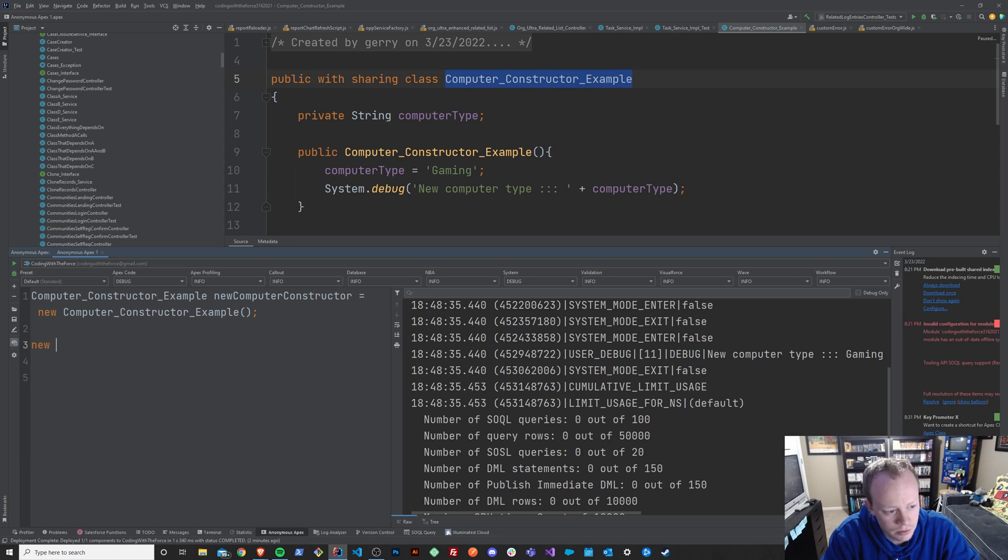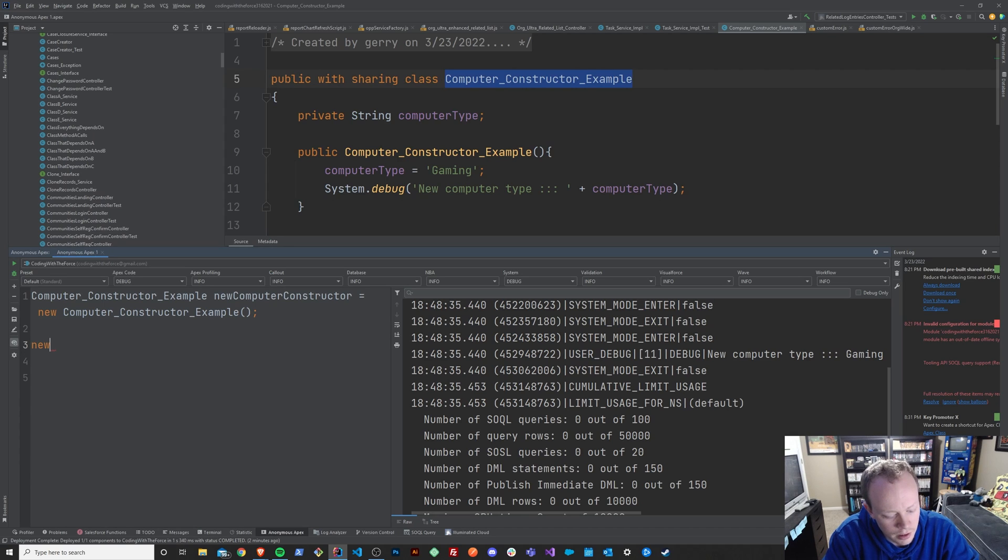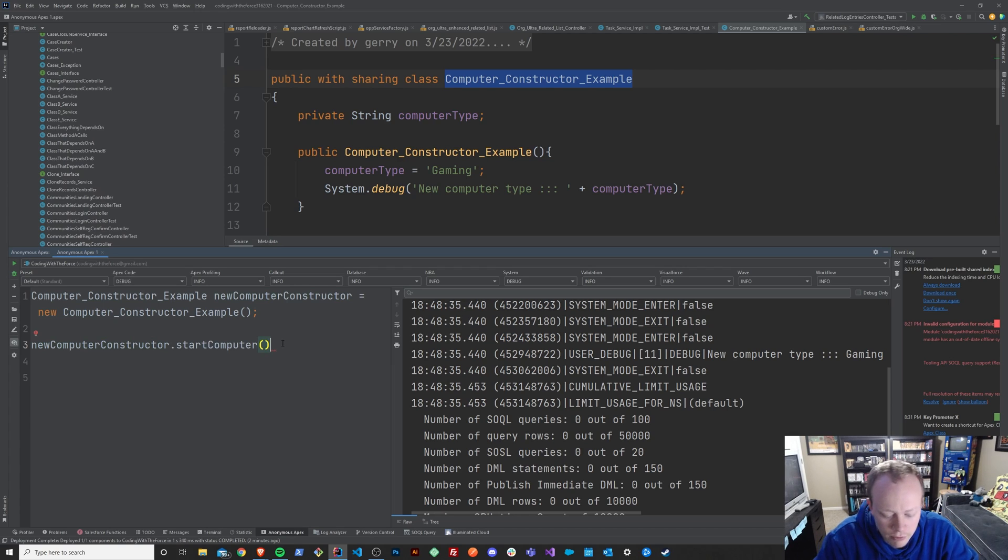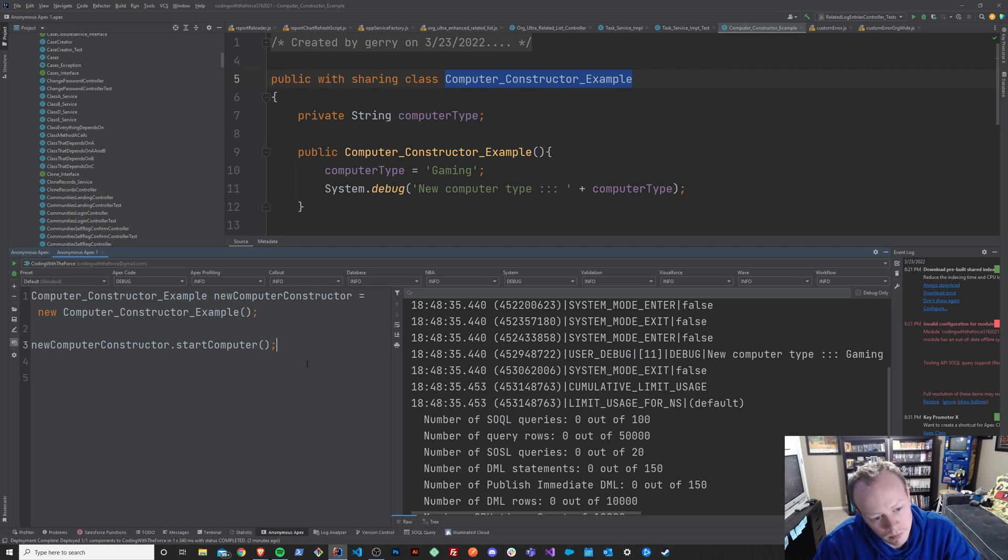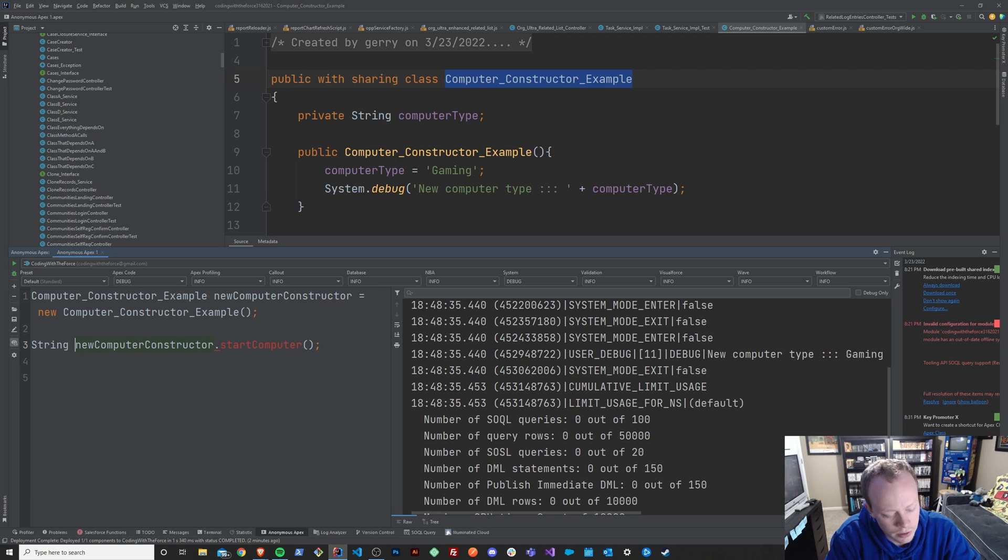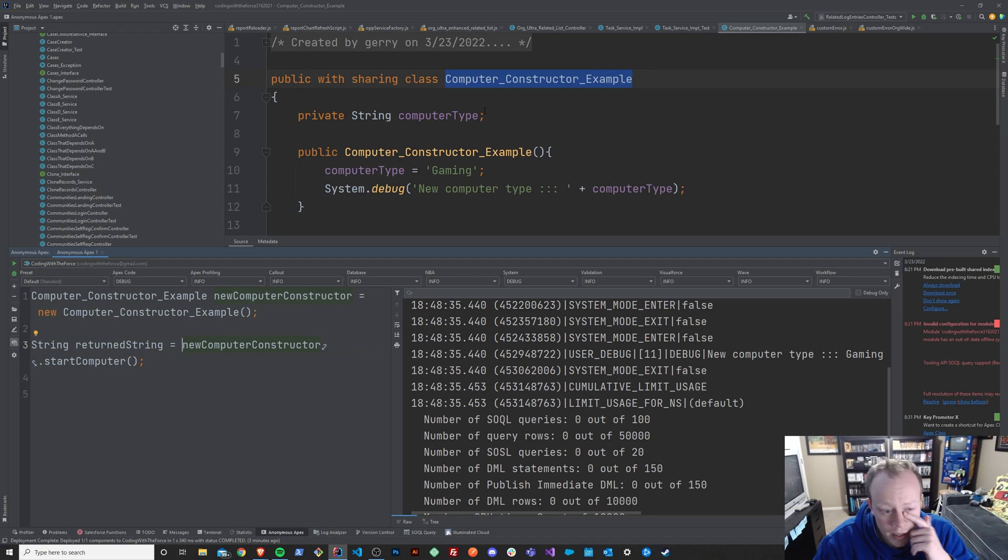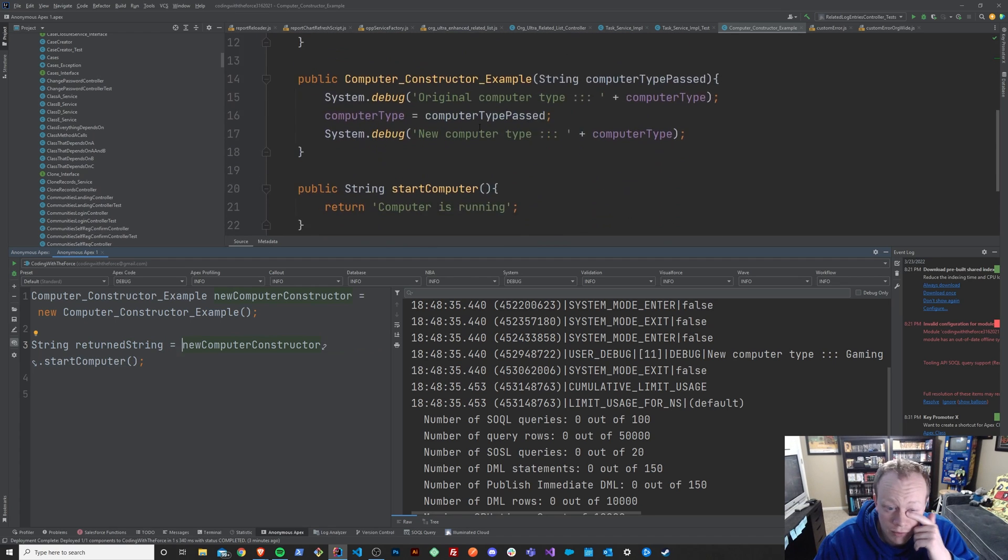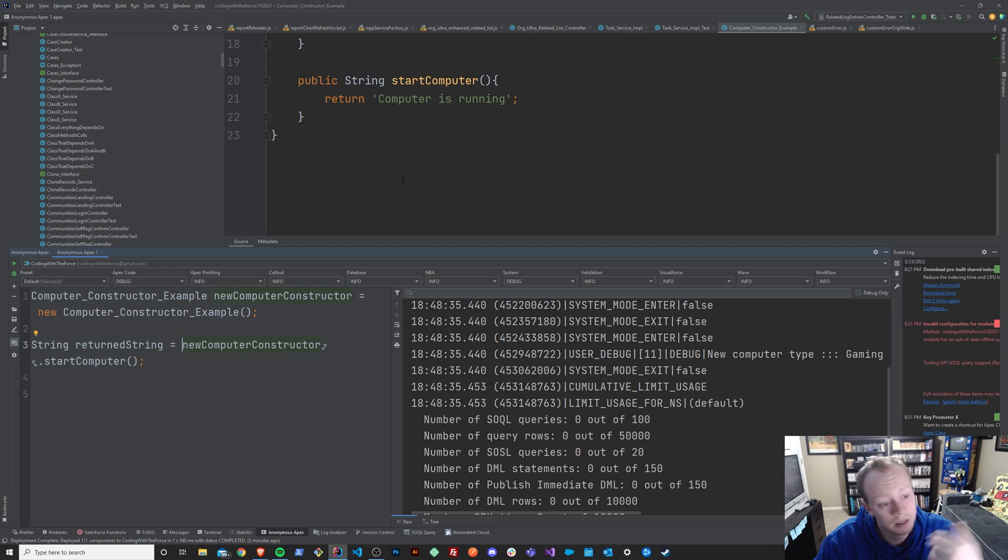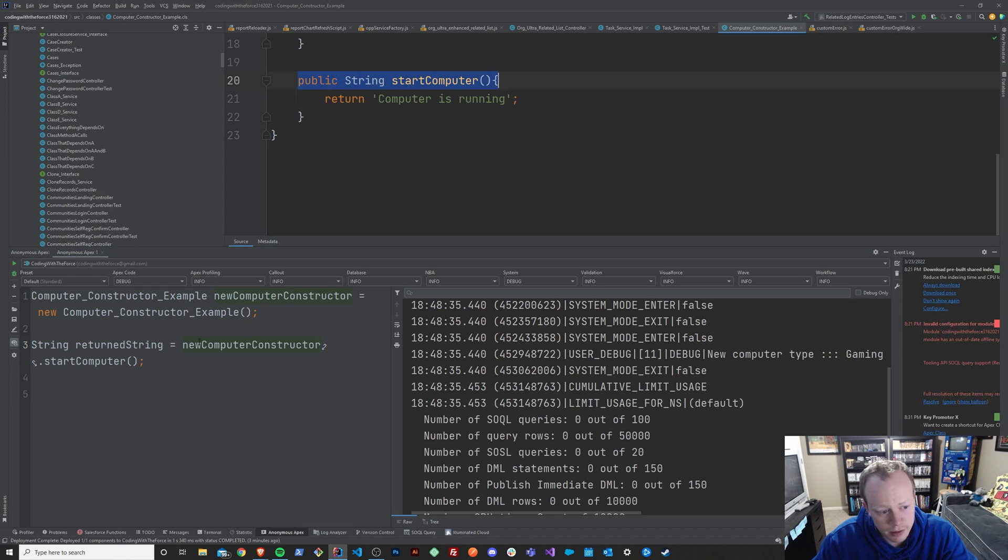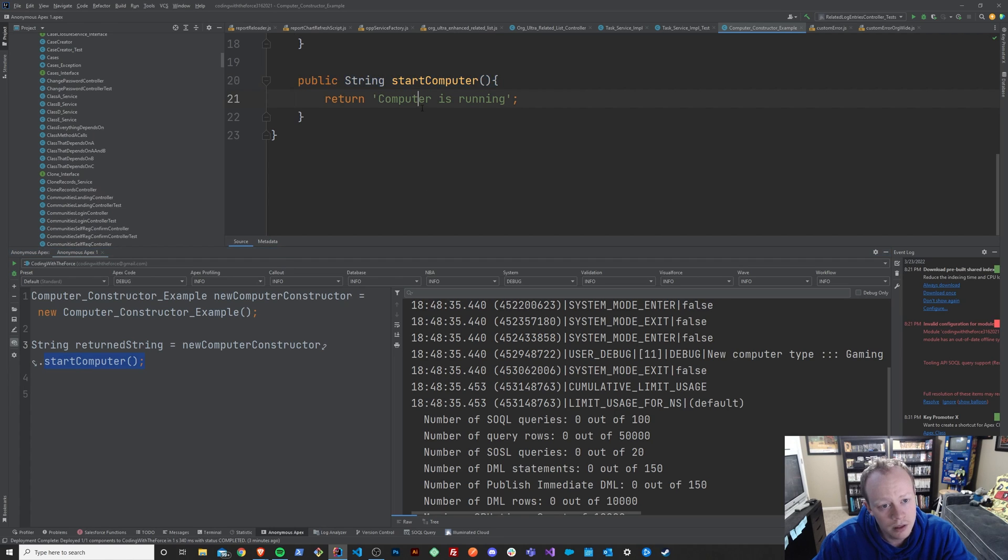And we can get access to the methods within it, our start computer method, for example. Since we've instantiated a new version of our class, we can call that method that we have within the class. And the one that we are currently calling is start computer, and start computer returns to us a string.